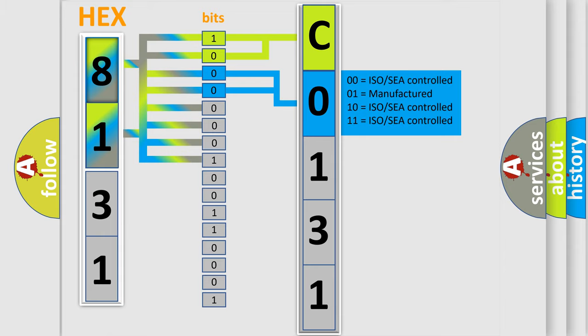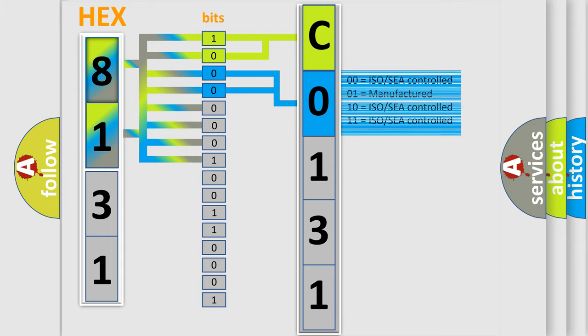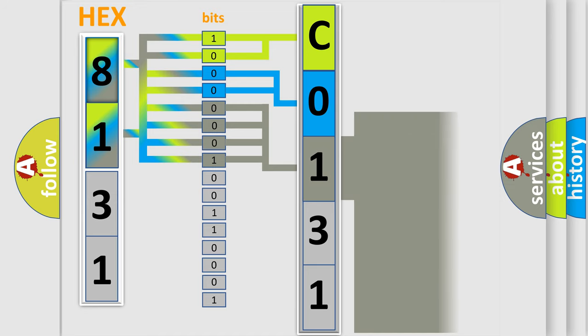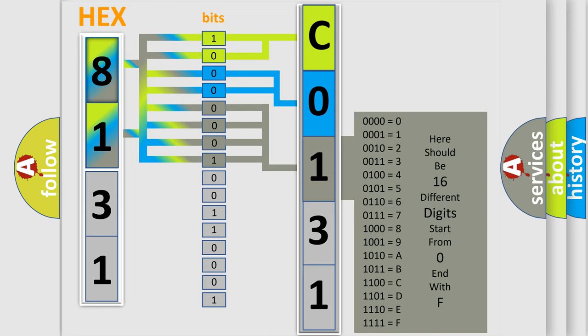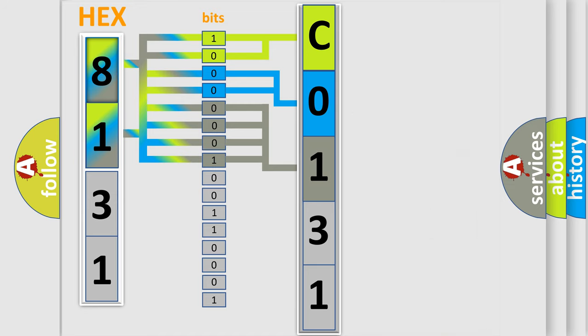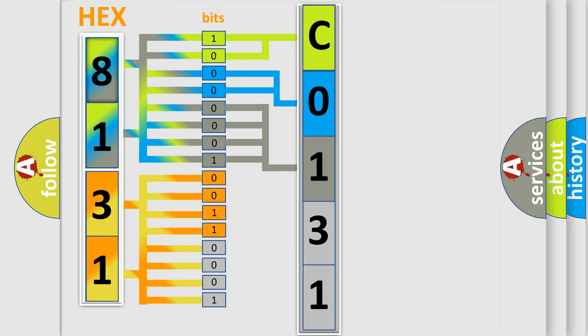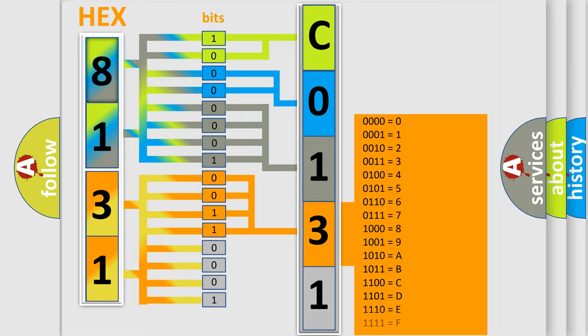The last four bits of the first byte define the third character of the code. The second byte is composed of eight bits. The first four bits determine the fourth character, and the last four bits define the fifth character.